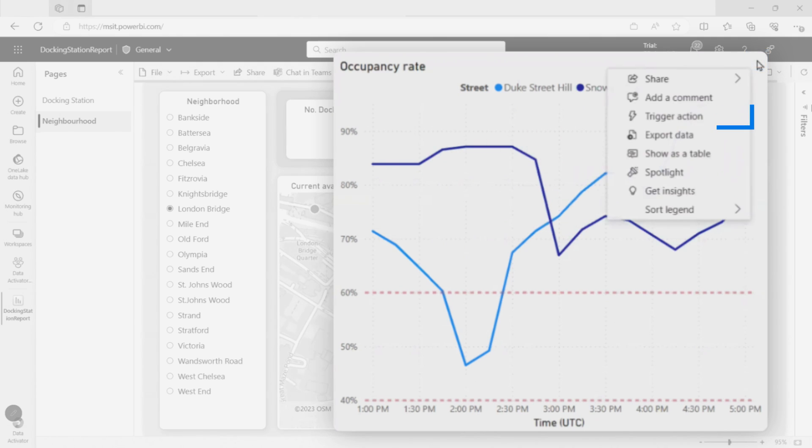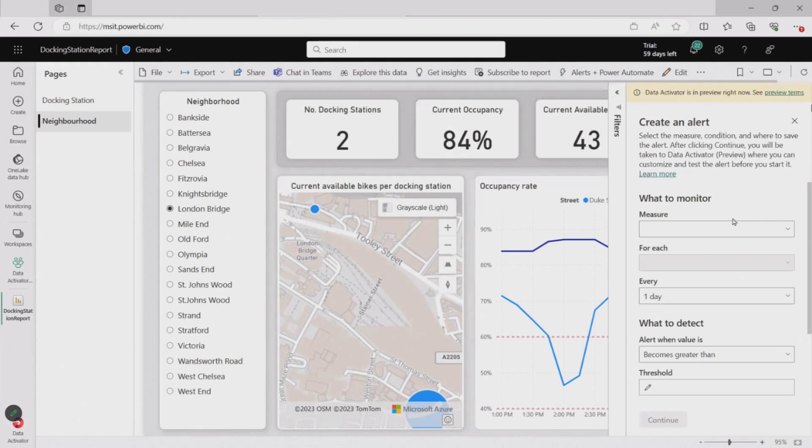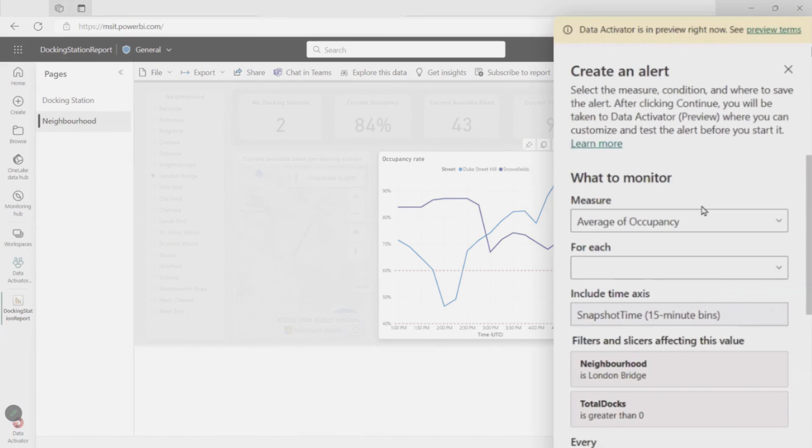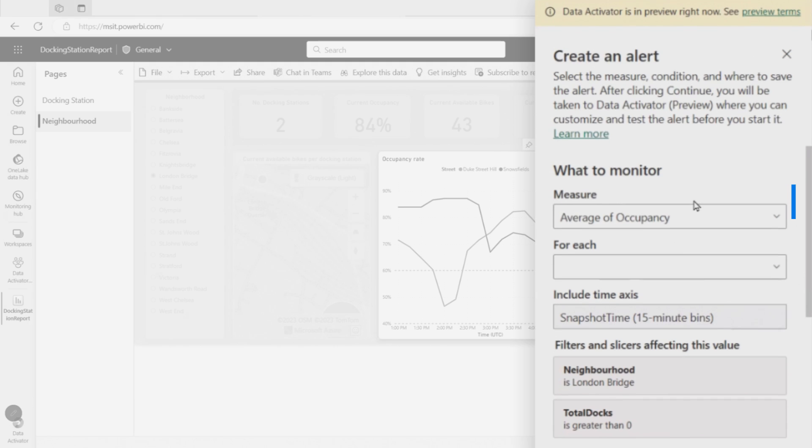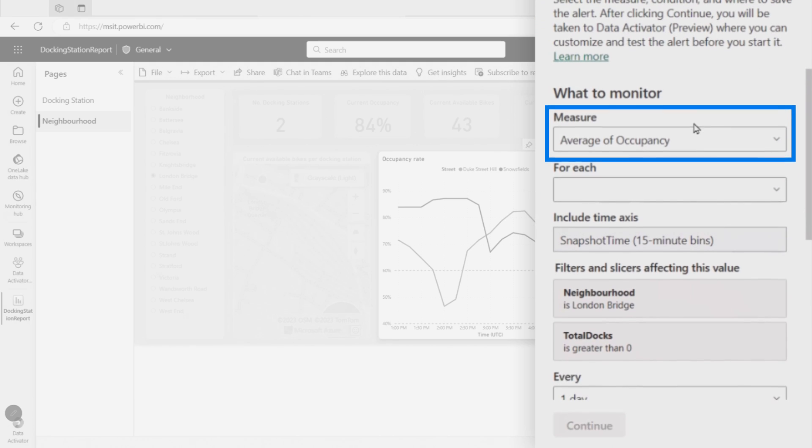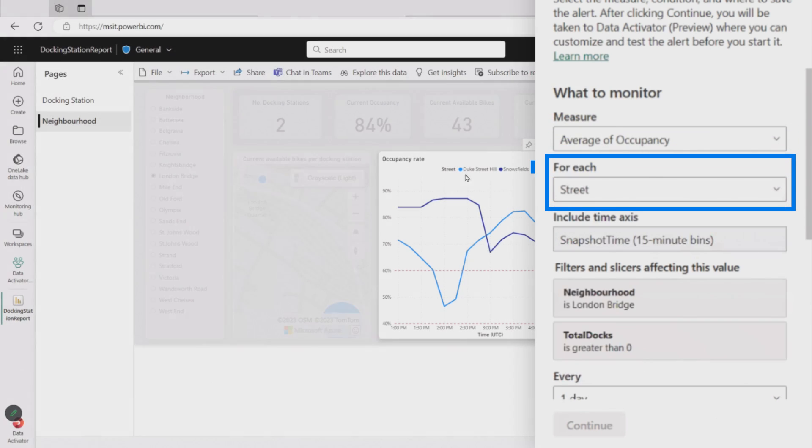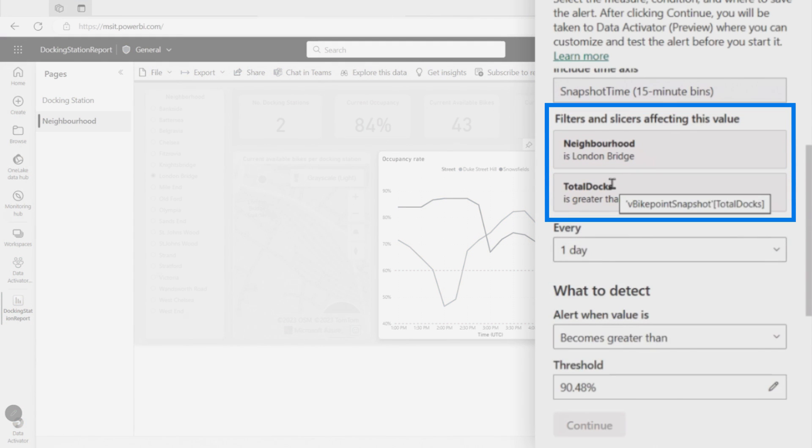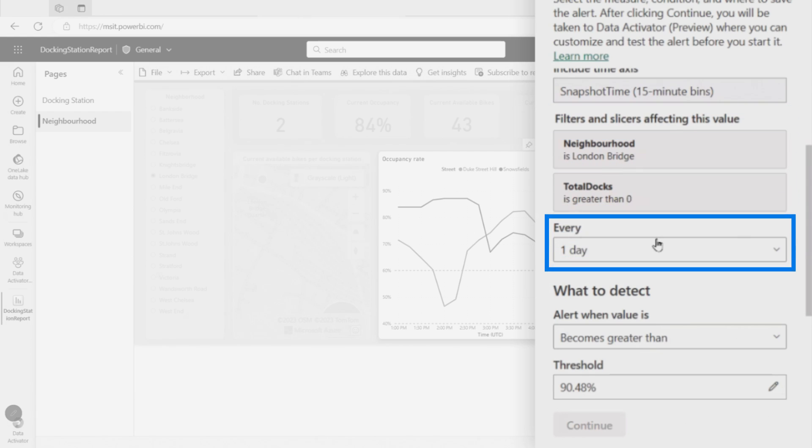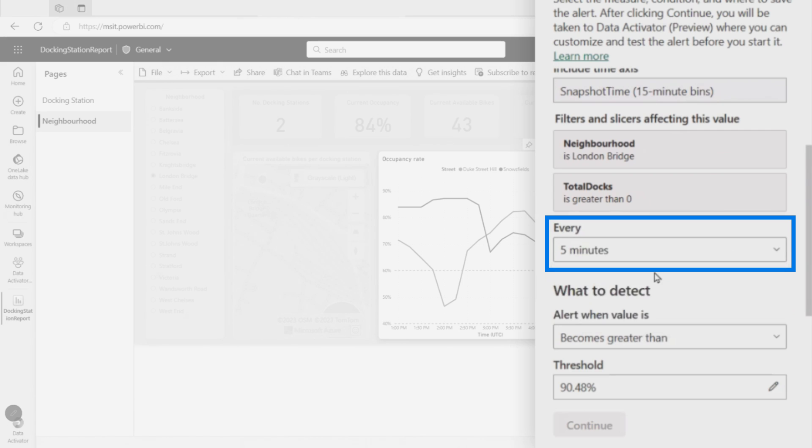What I need to do is come to the visual that I care about and choose this trigger action option from one of these charts. And now we can create an alert. So all I need to tell it is, what do I want to measure? What's the conditions that I'm looking for? And then we'll set up the action that I want to take. So in this case, we want to measure this occupancy rate that we're going to save for each of the streets. You can see the filters and slices from the report, all of the context from what you selected in the report. That's all being applied to this alert as well. So it understands all the things that you've been looking at. And then we can say, how often do you want to go check this data? Most people's Power BI reports probably refresh once a day. So you probably only need to check it once a day. But if you've got more real-time data like this, check it out every five minutes.